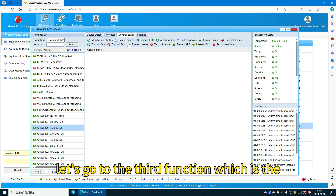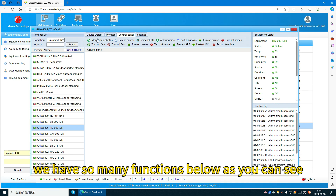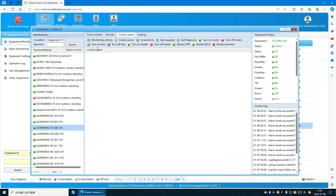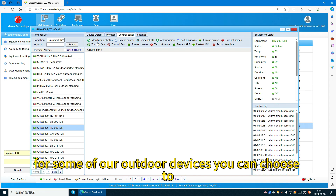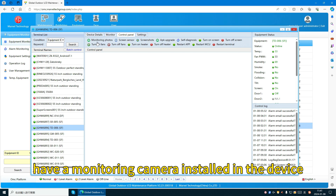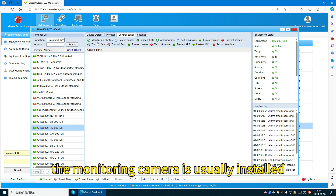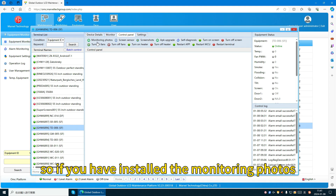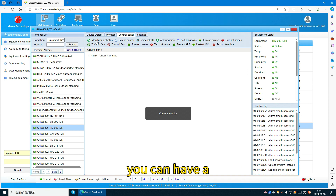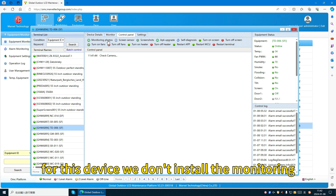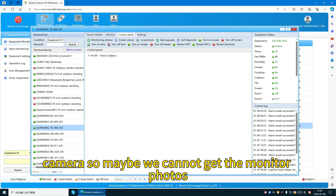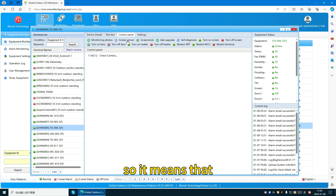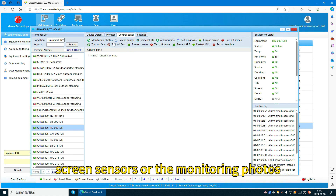Let's go to the third function: the control panel. We have many functions here. The first is monitoring photos — for some outdoor devices, you can choose to have a monitoring camera installed, usually at the top of the device, which can take pictures of the surrounding area. If you have installed the monitoring camera, you can click here to get pictures from the device. For this device, the camera is not installed, so we cannot get monitoring photos.